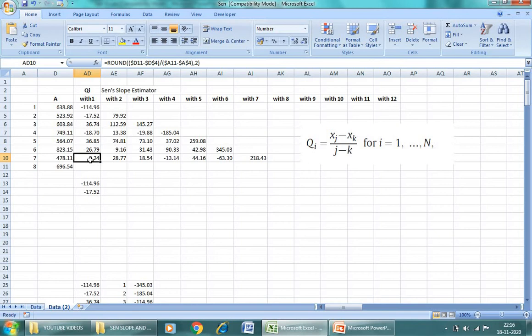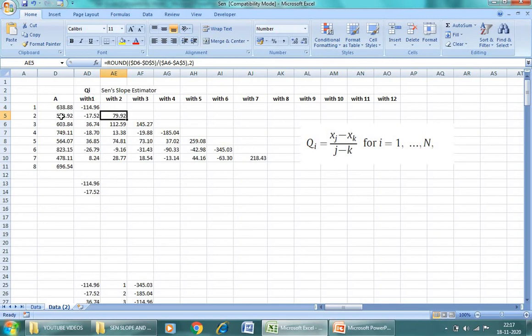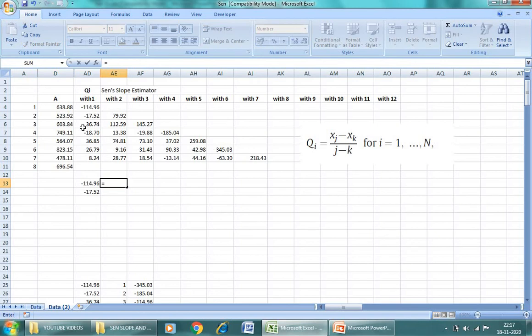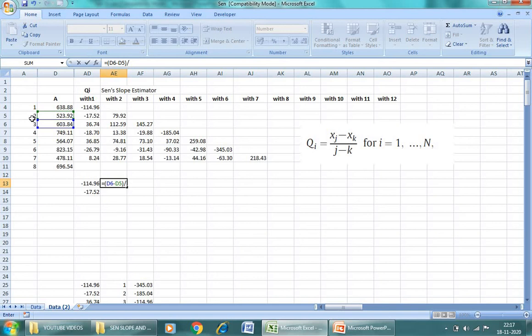And similarly, when we move to another row, it will be with 2, meaning in second number this will be the second number. So that will be equal to this minus this one, divided by the corresponding value of the denominator. So that will be equal to 3 minus this one.